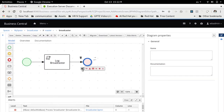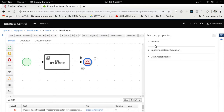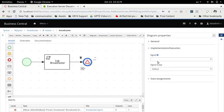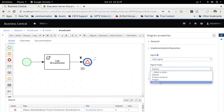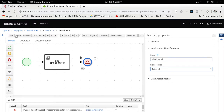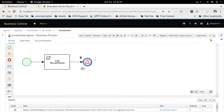We are going to change this end process event to be a signal, and we are going to do something different here. We are going to use the signal name 'child signal', but the scope is going to be external — that's the difference from the previous video. So by saving this...